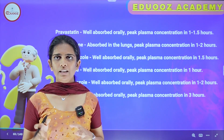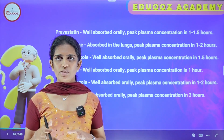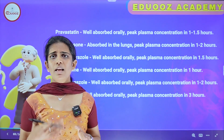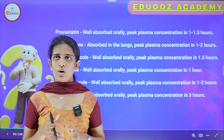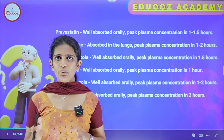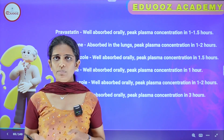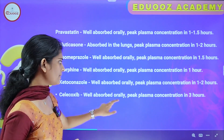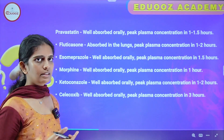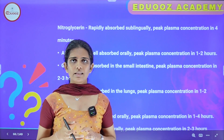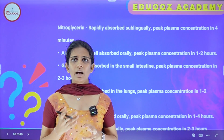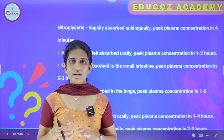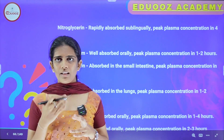Morphine is well absorbed orally and the peak plasma concentration is in 1 hour. Ketoconazole is well absorbed orally with peak plasma concentration in 1 to 2 hours. Celecoxib is well absorbed orally with peak plasma concentration in 3 hours.